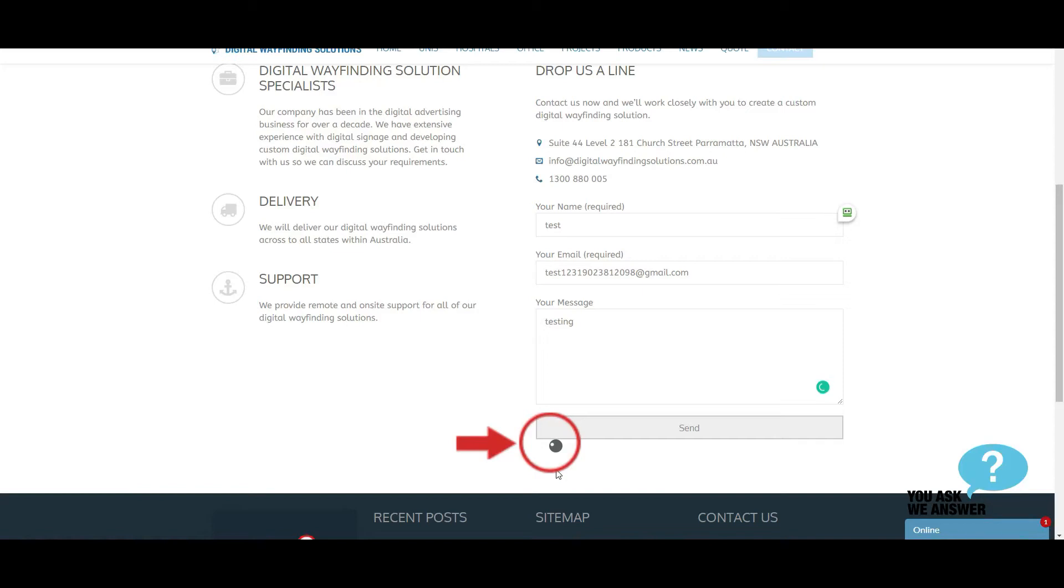Hello everybody, in this video I'm going to show you how to fix this issue with the Contact Form 7 icon spinning on WordPress.